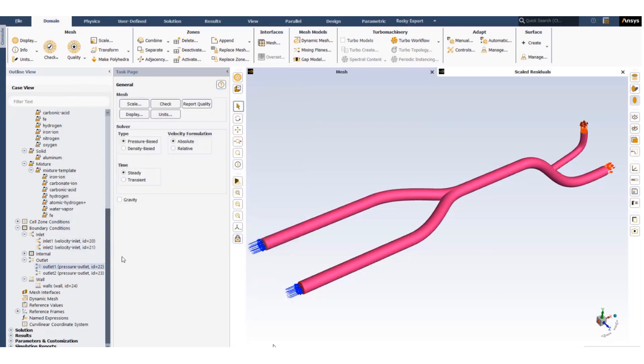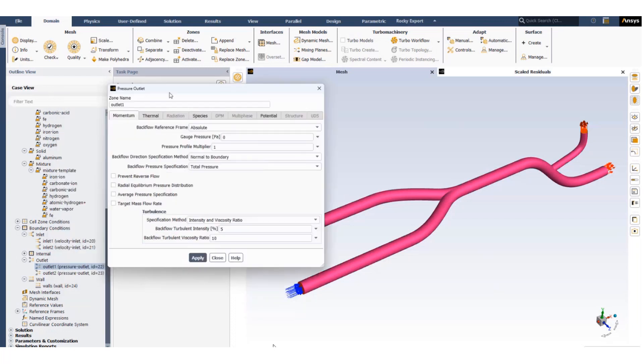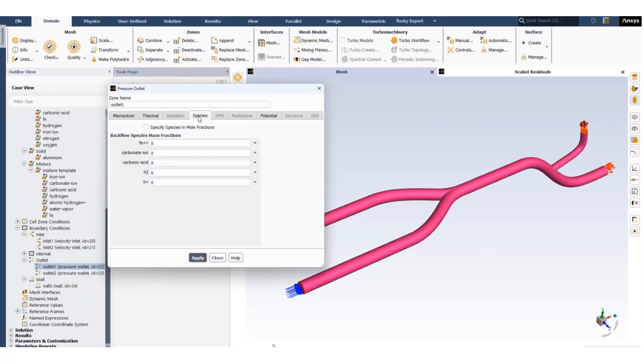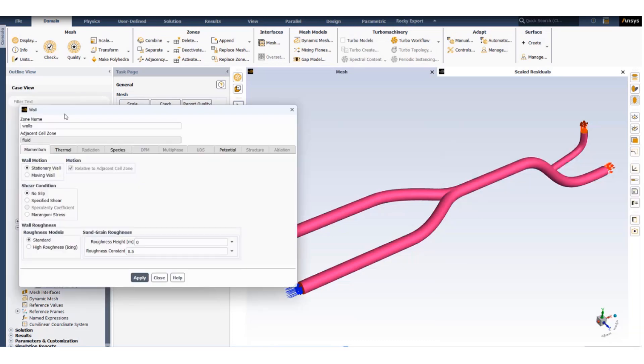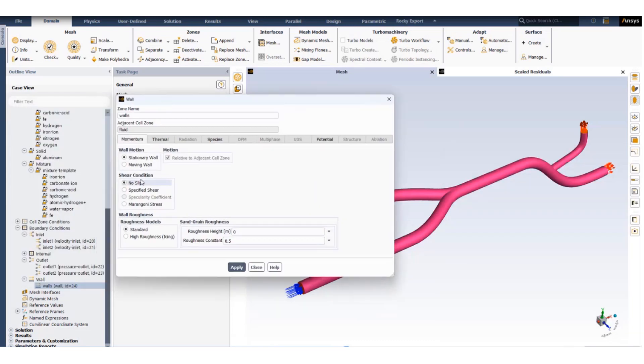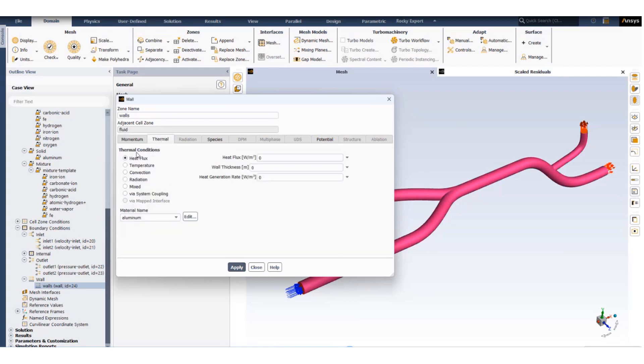Both the outlets are set to atmosphere, so the gauge pressure is set to zero and the reverse flow condition is also set to water only. The wall condition is set to stationary wall, no slip boundary condition, adiabatic.